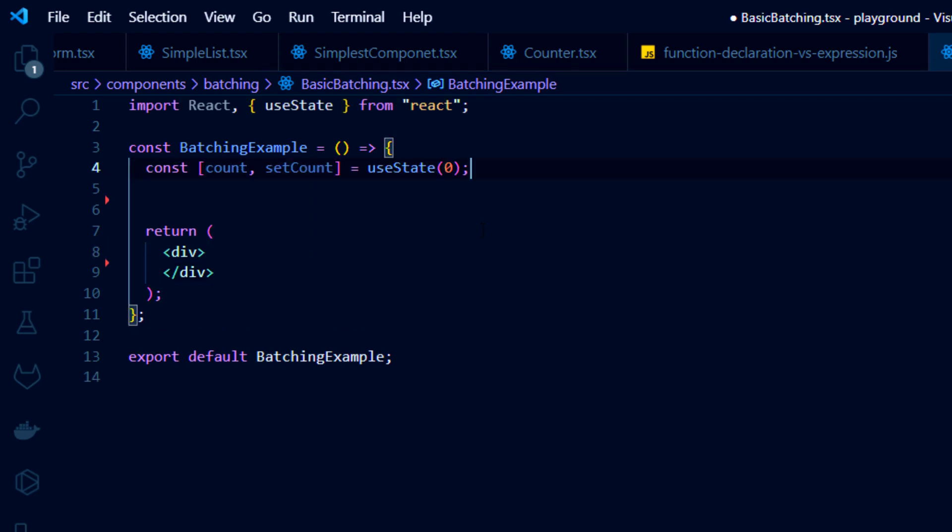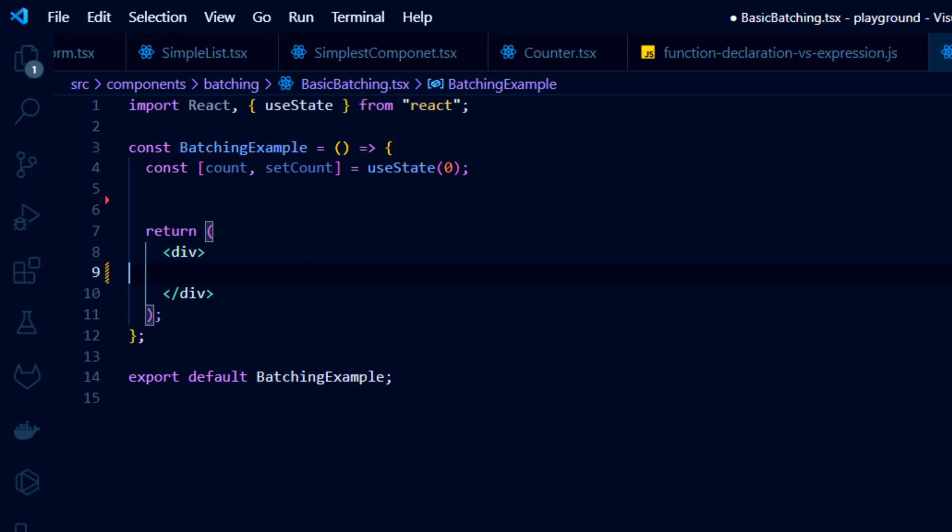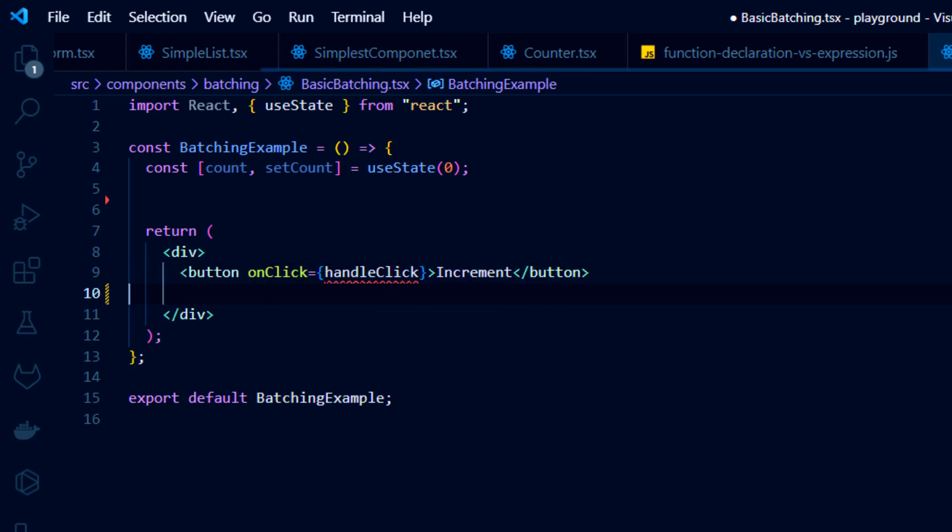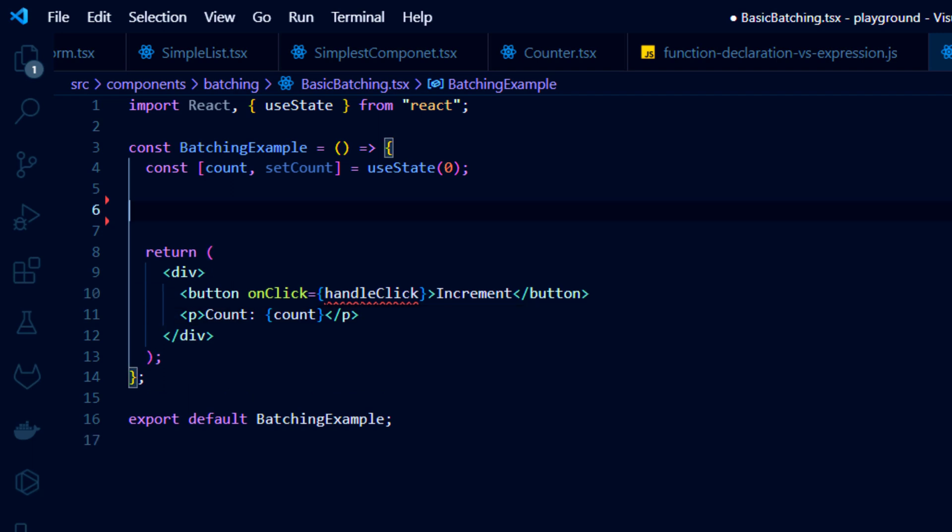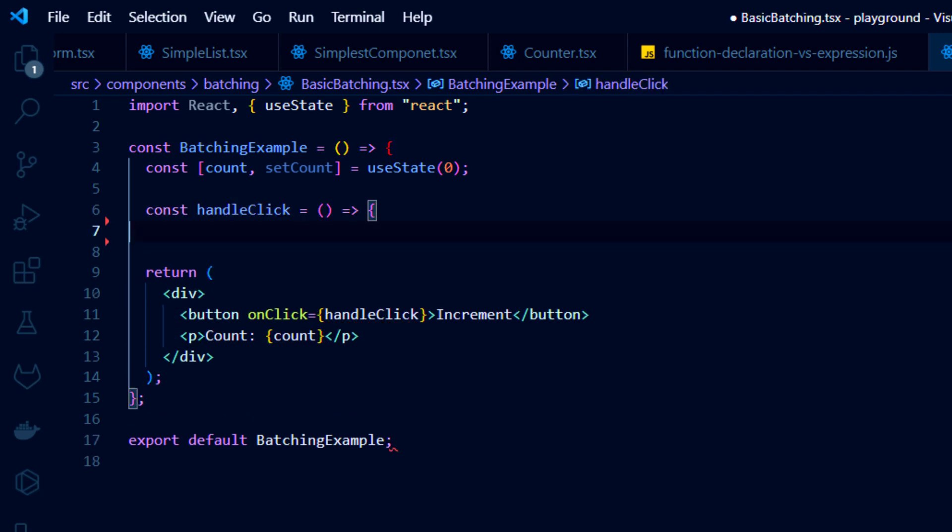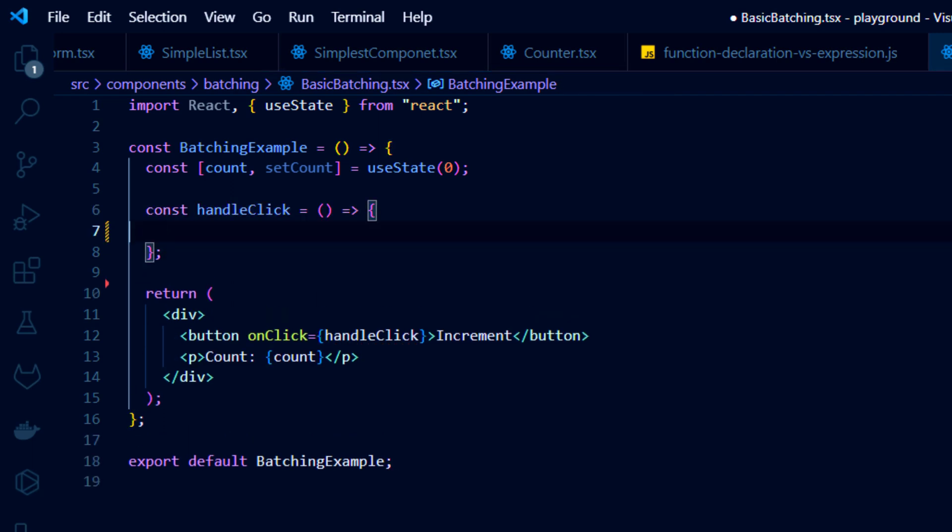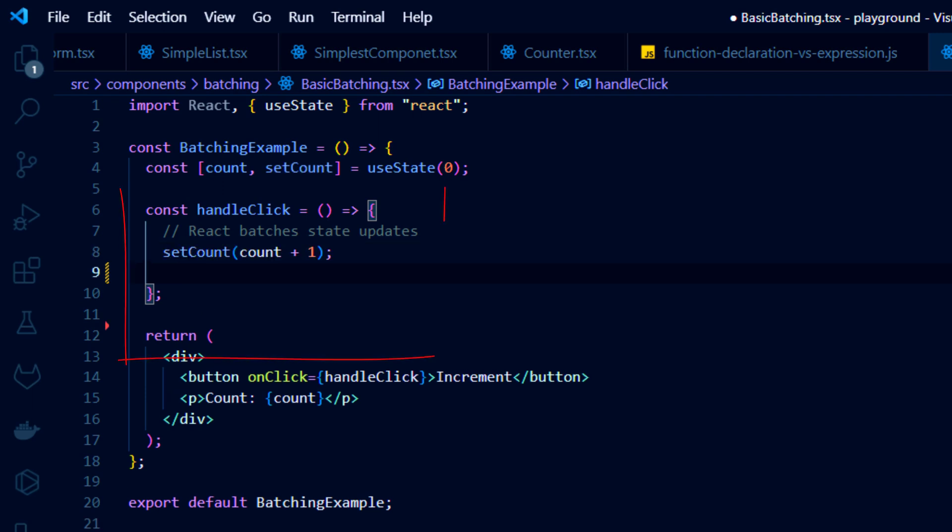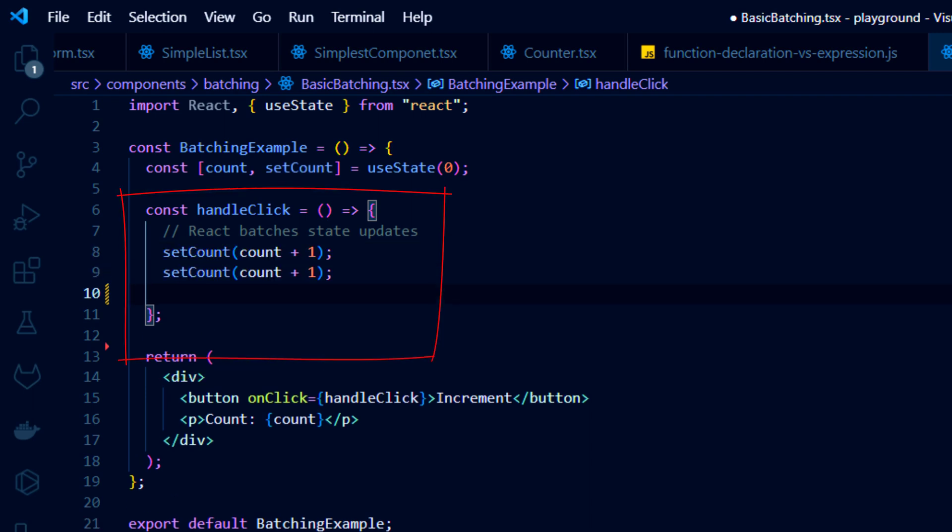Sometimes an event handler, like OnClick, performs multiple state updates. In such cases, React doesn't immediately update the real DOM, but creates a list of state changes and applies them together. This is known as batching.